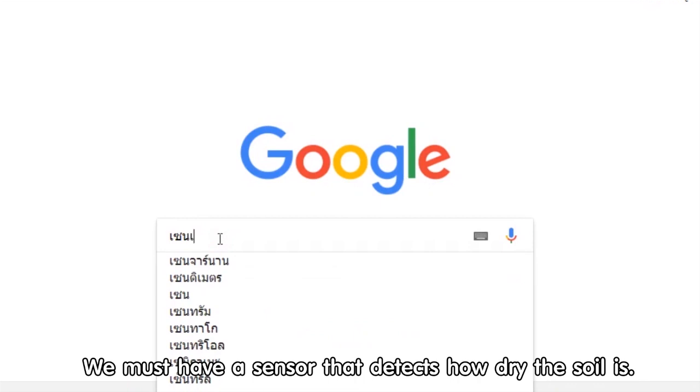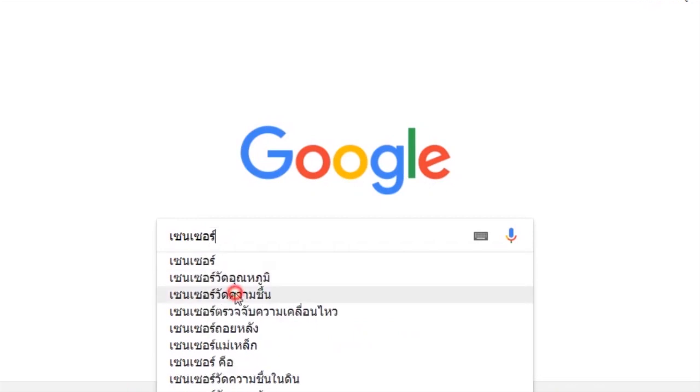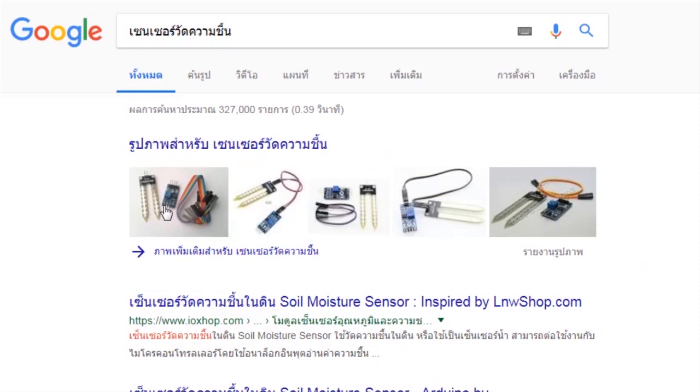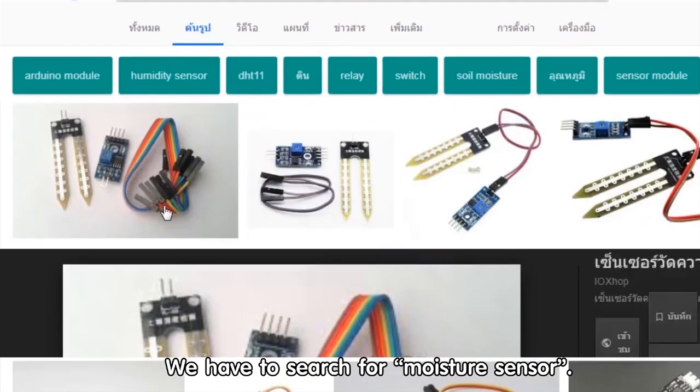We must have a sensor that detects how dry the soil is. We can search on the internet — we want to search for a moisture sensor.